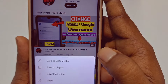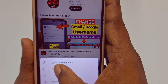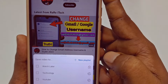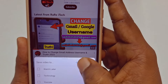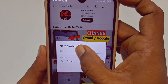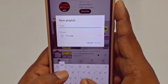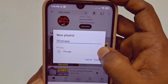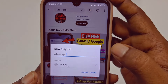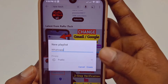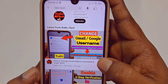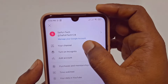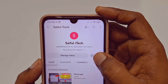You can see a three-dot menu on the video, just tap on it. You can see the 'Save to playlist' option — just click on it. You will see 'New Playlist', so tap the plus 'New Playlist' button. Then type any title, for example 'WhatsApp', make sure the privacy is set to 'Public', and then click the 'Create' option.